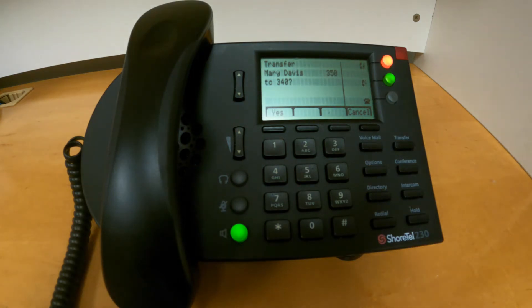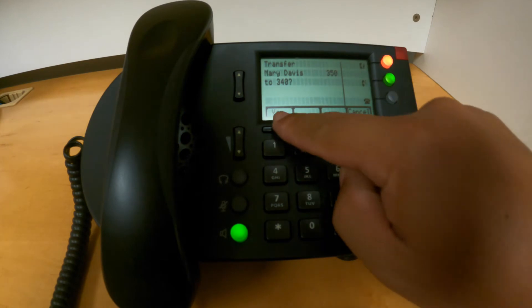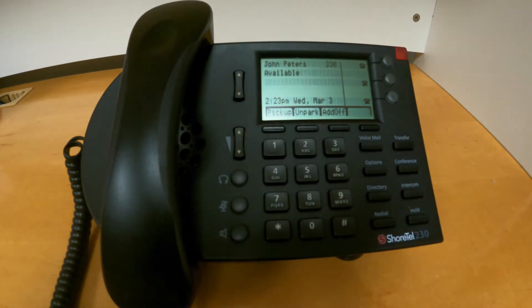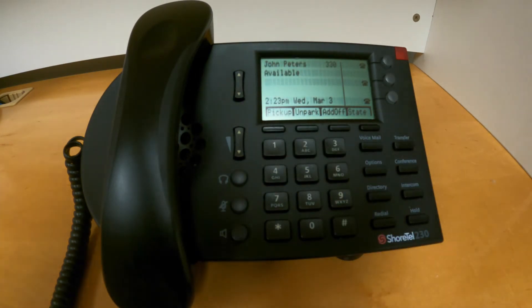If I want to complete the transfer, I can press yes, and that call will then be transferred to the final destination.